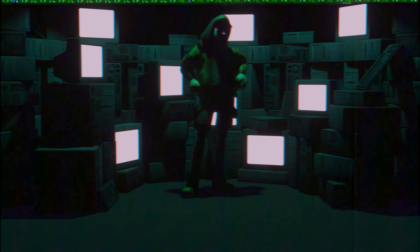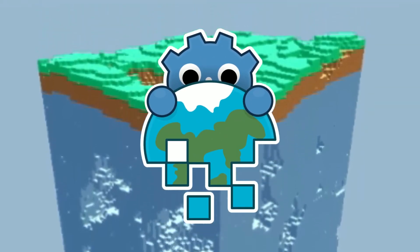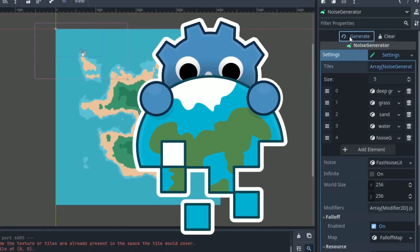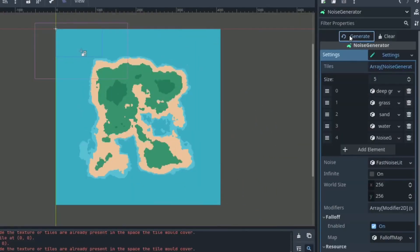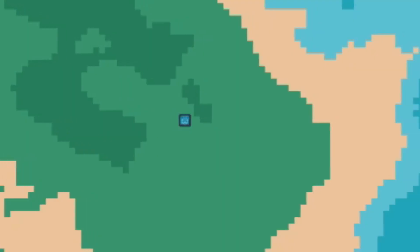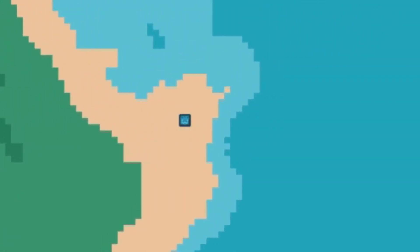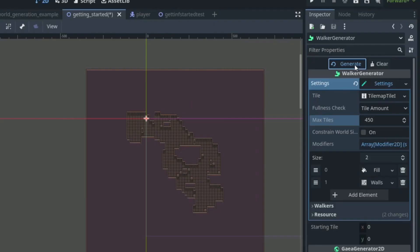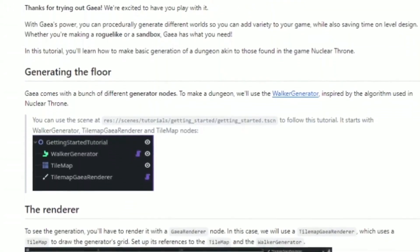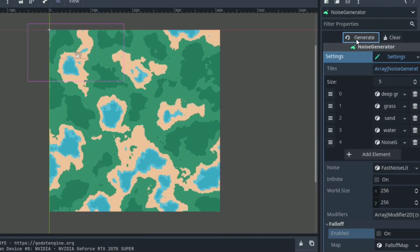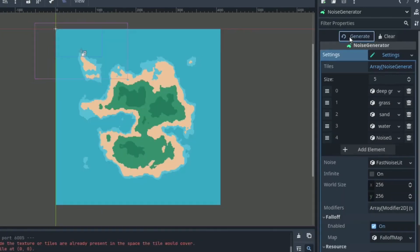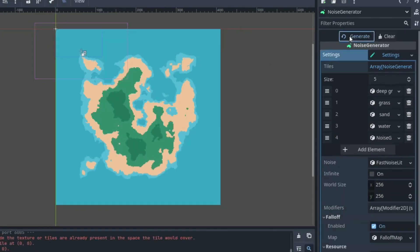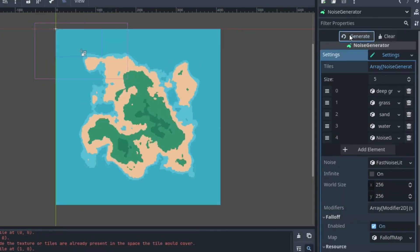Gaia is a Godot add-on that lets you create procedurally generated worlds. It's really powerful and empowering software with a collection of generators included: cellular, height map, and walker. It allows for dynamic and unique world creation.